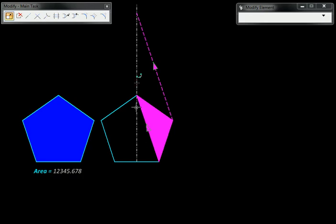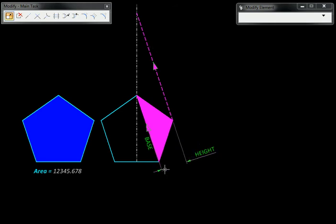So let us mark this as the base of the triangle. Now that we have these two parallel lines, the distance between them becomes the height of this triangle.